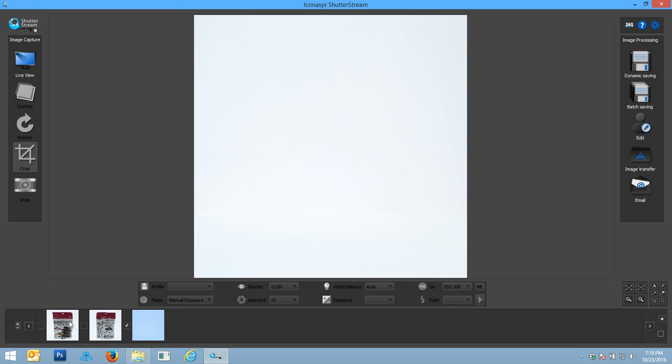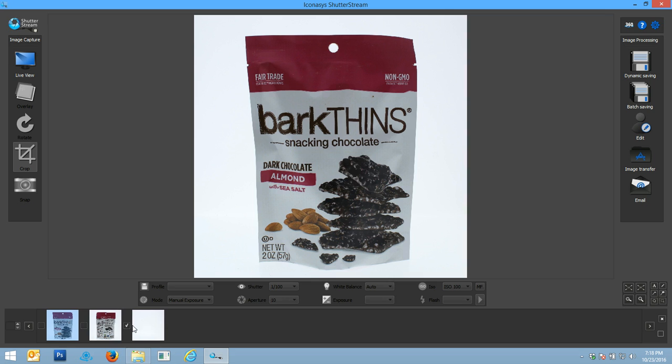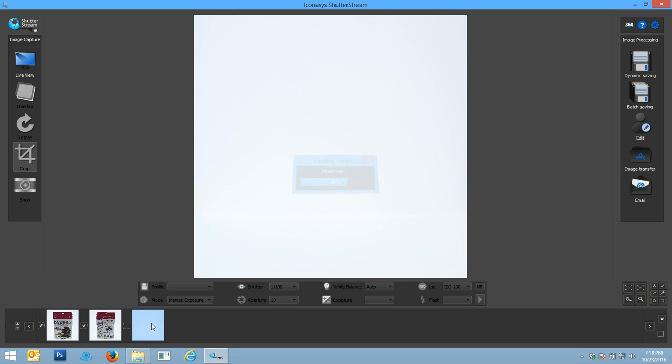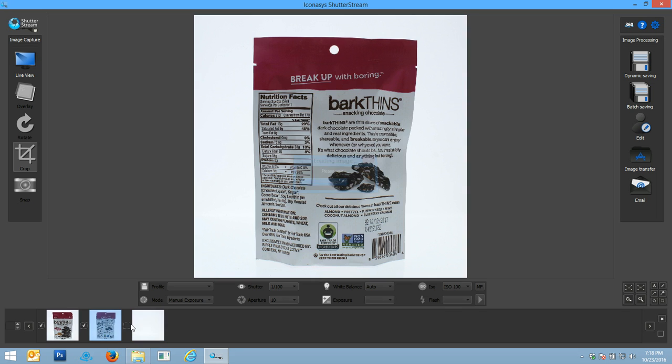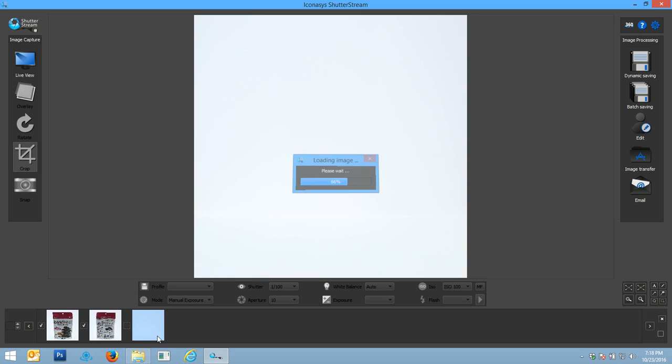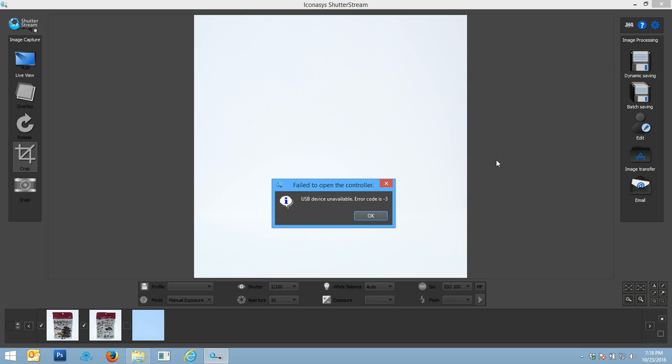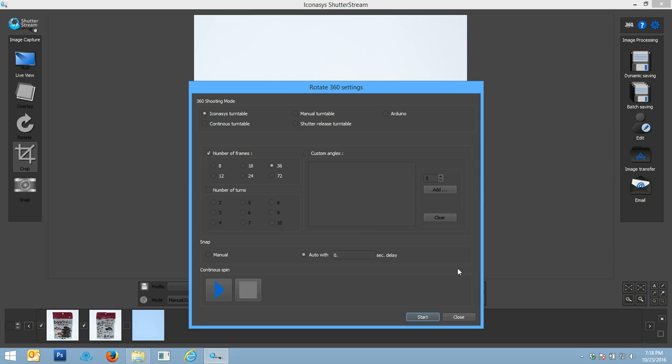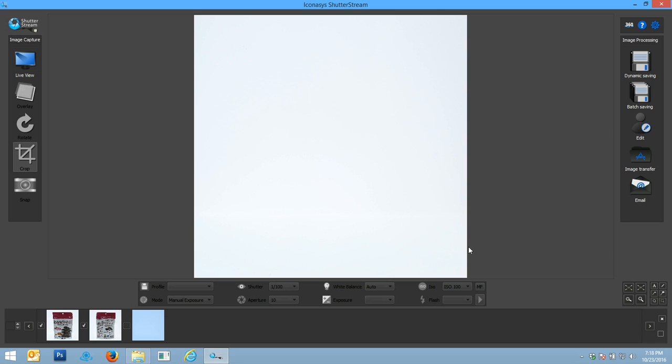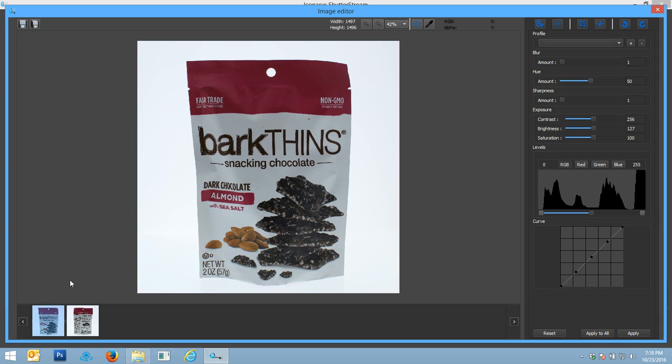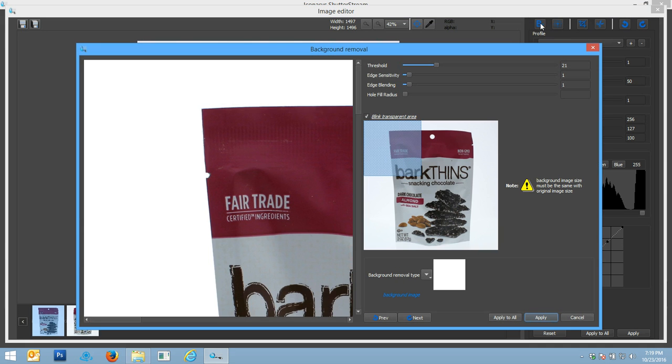What I just did was I shot the background-only image while not changing any variables and imported that into our editing tool under the background removal section. Essentially what that's going to allow me to do is it's going to compare our product image with our background image and understand where the product is versus where the background is and automatically extract that background from the image to give us that perfect cutout onto a transparent background.